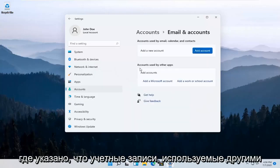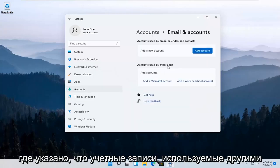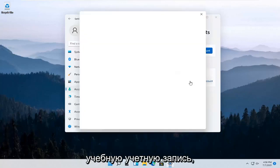Where it says Accounts used by other apps, select Add a work or school account.